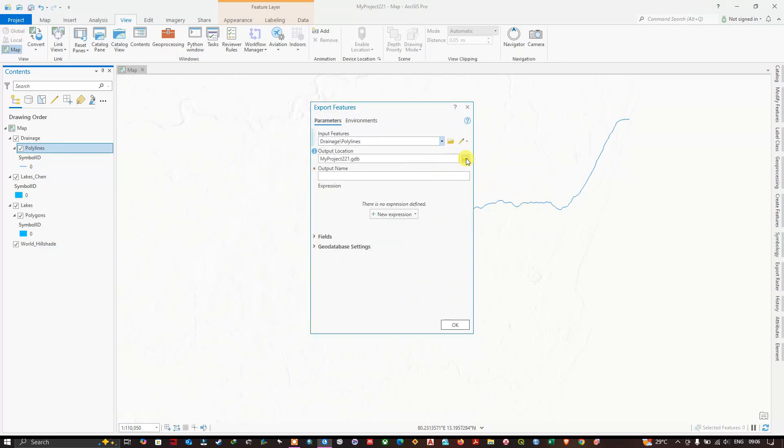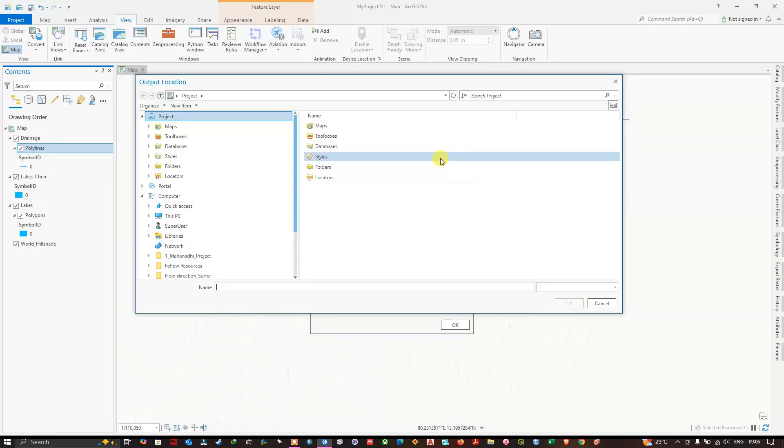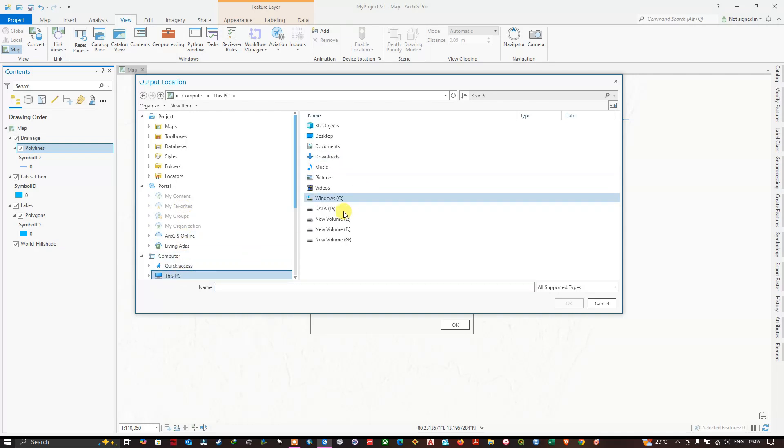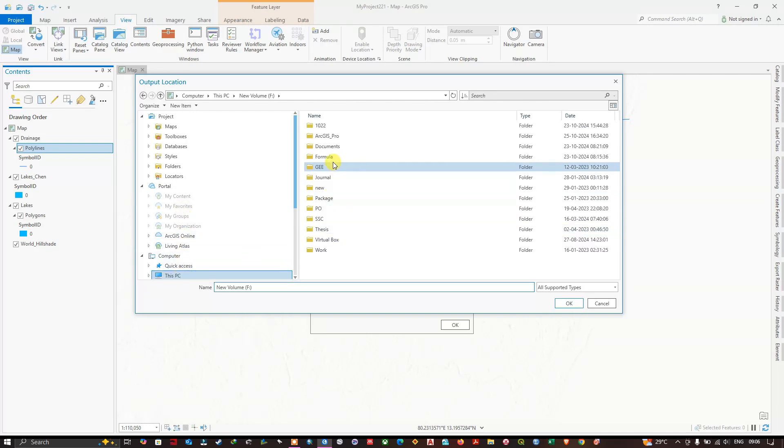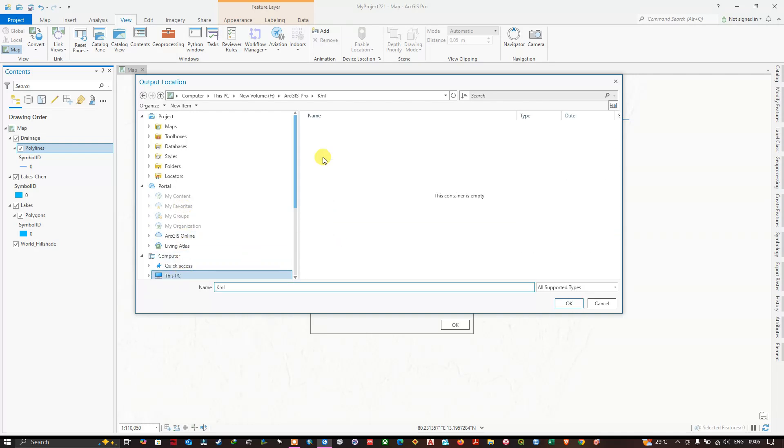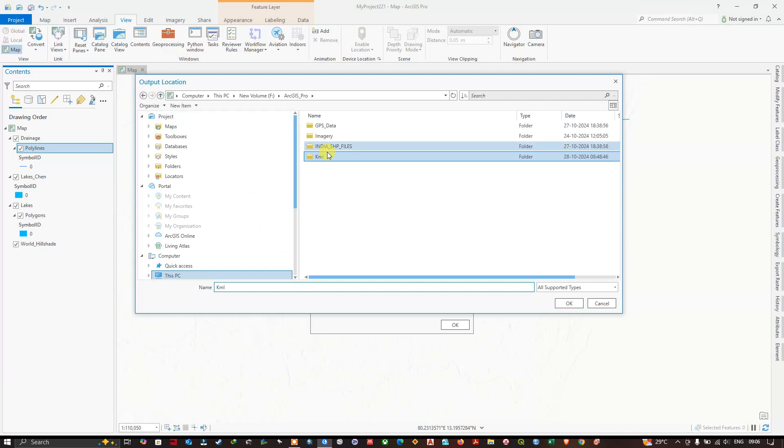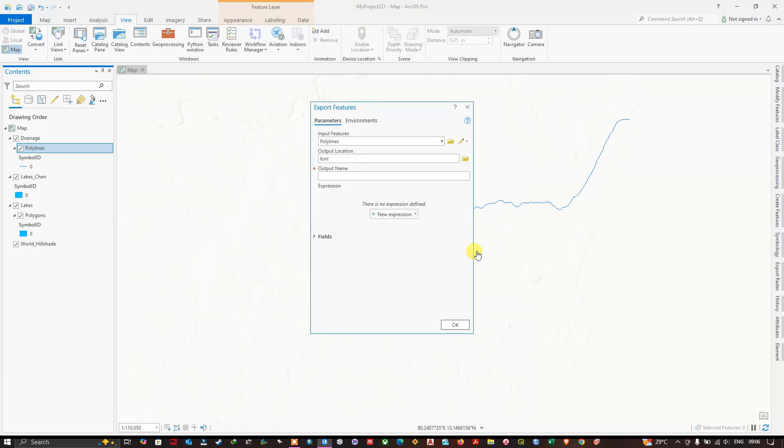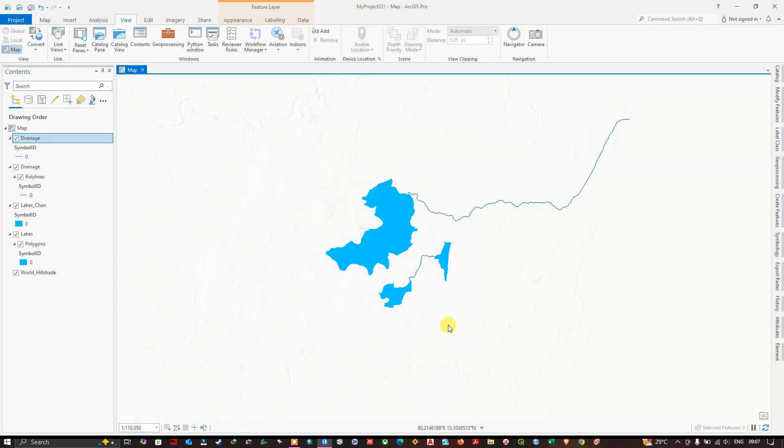You can change the output location. KML as the output folder. And the name will be Drainage. Now click OK to convert it into a shapefile.